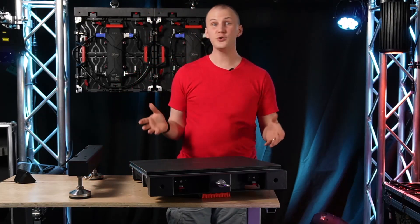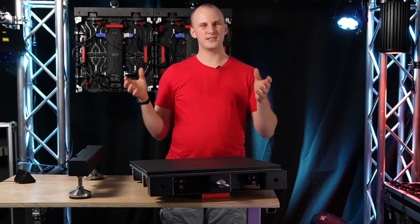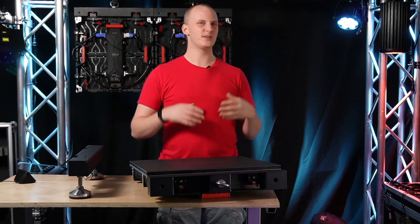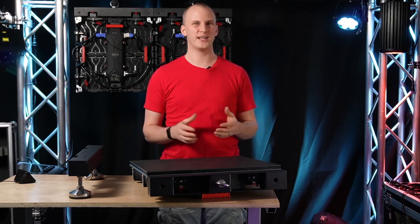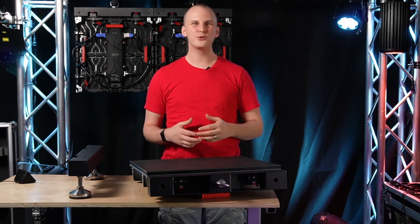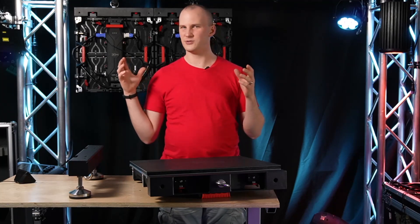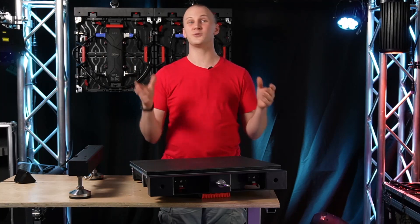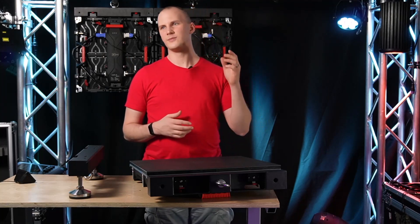If you're new here, what we do is try to take lighting and audiovisual concepts and simplify them down so anybody can understand them. Even if you're new at this, we want you to learn how to do lighting and audio and video and do an awesome job. Let's dive in.